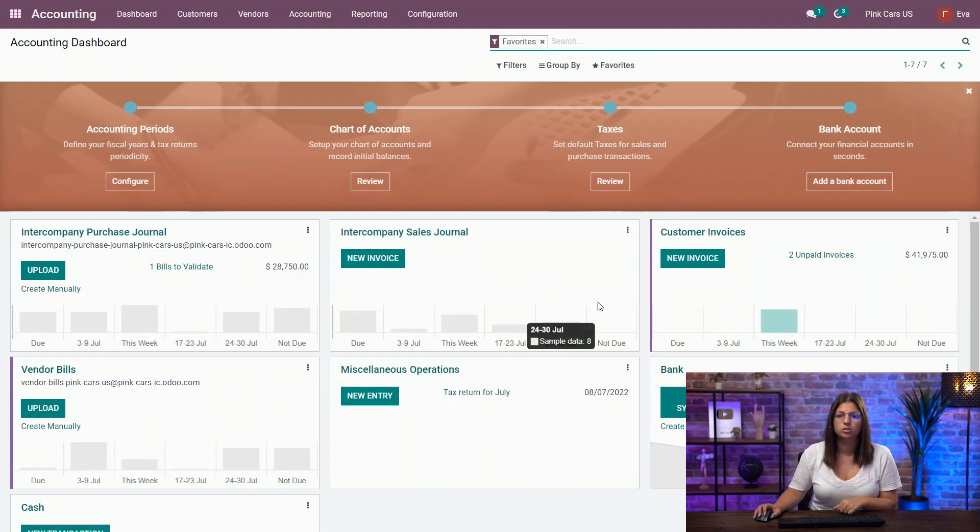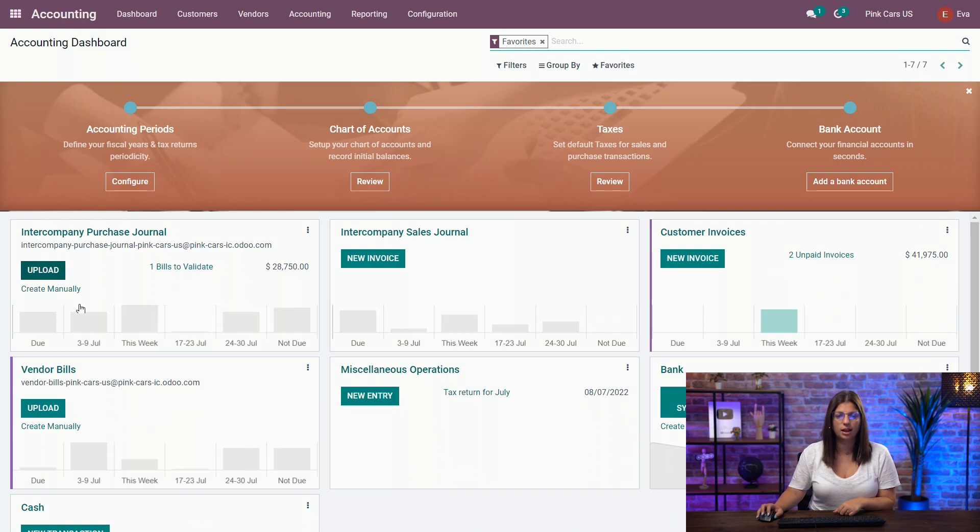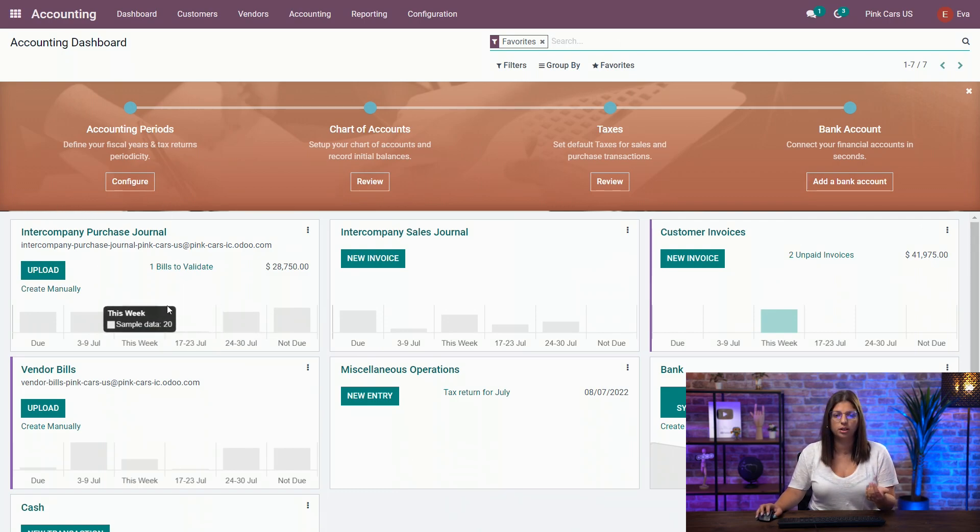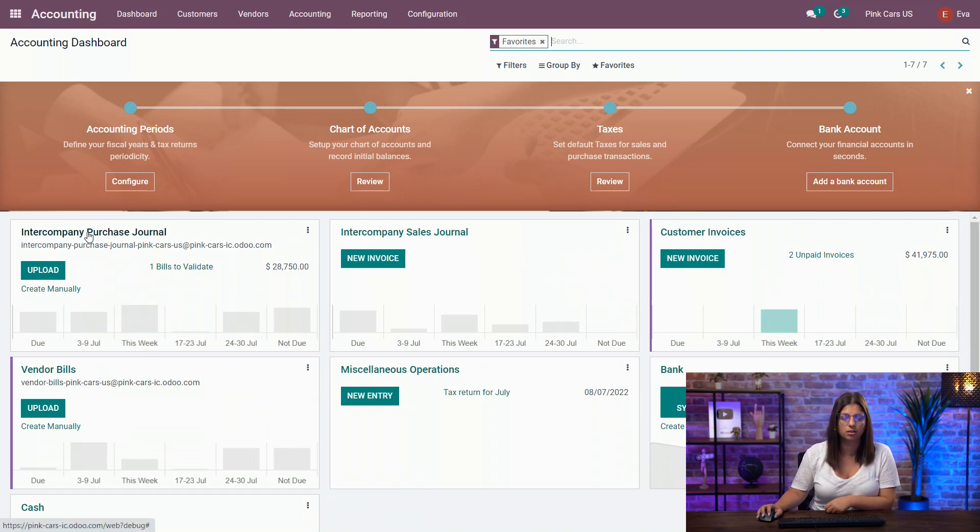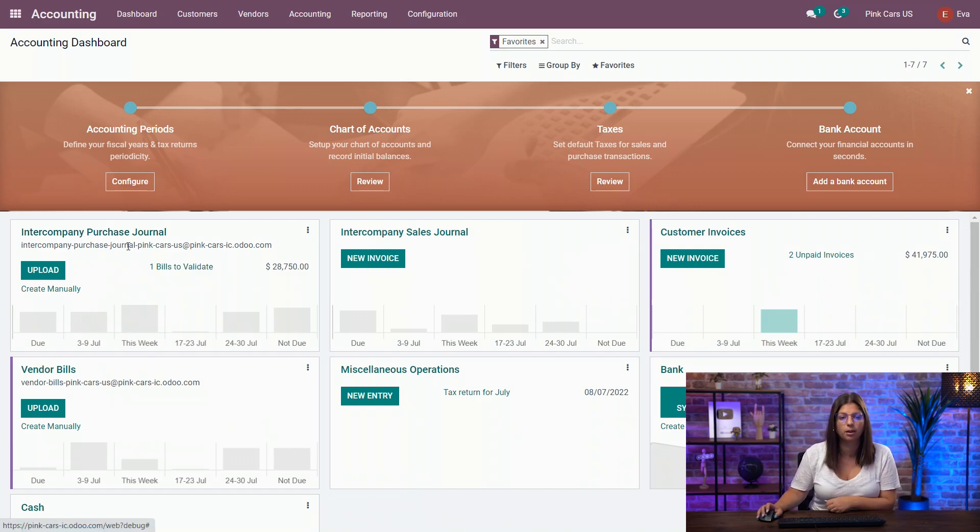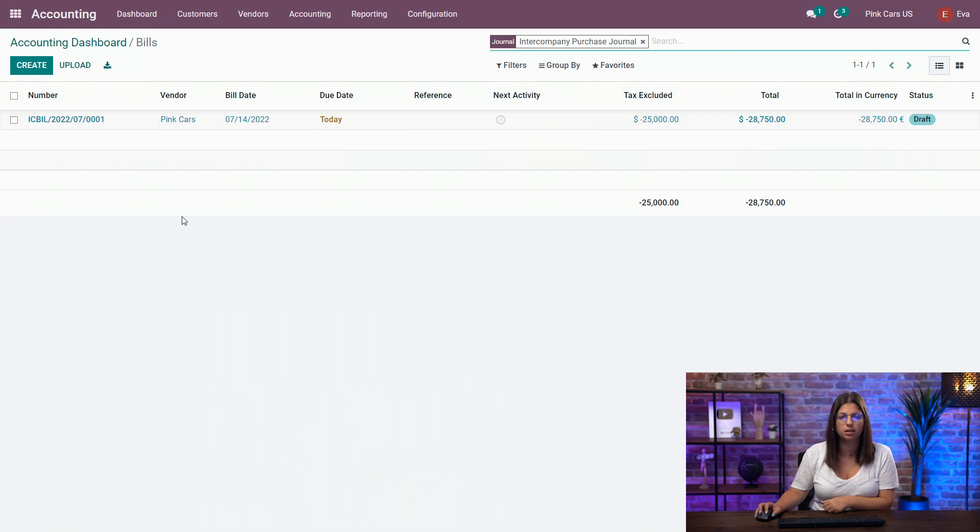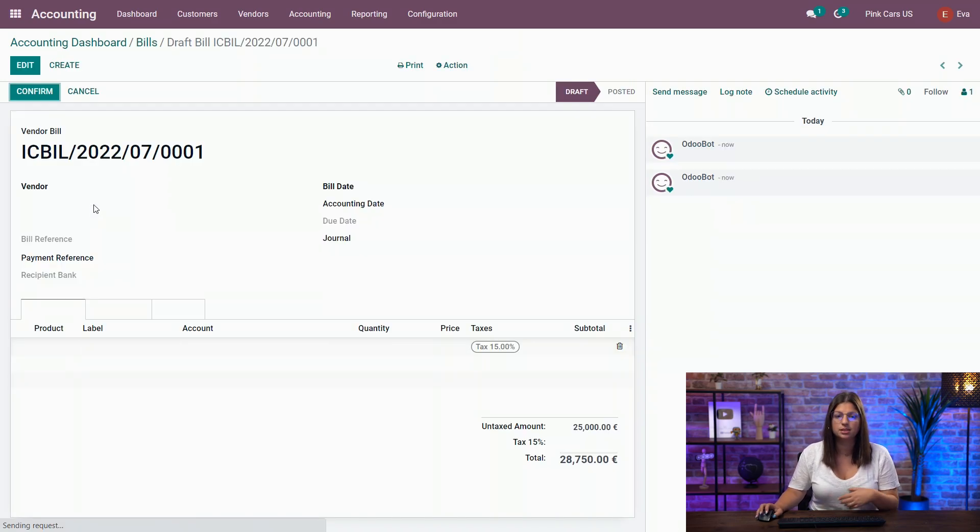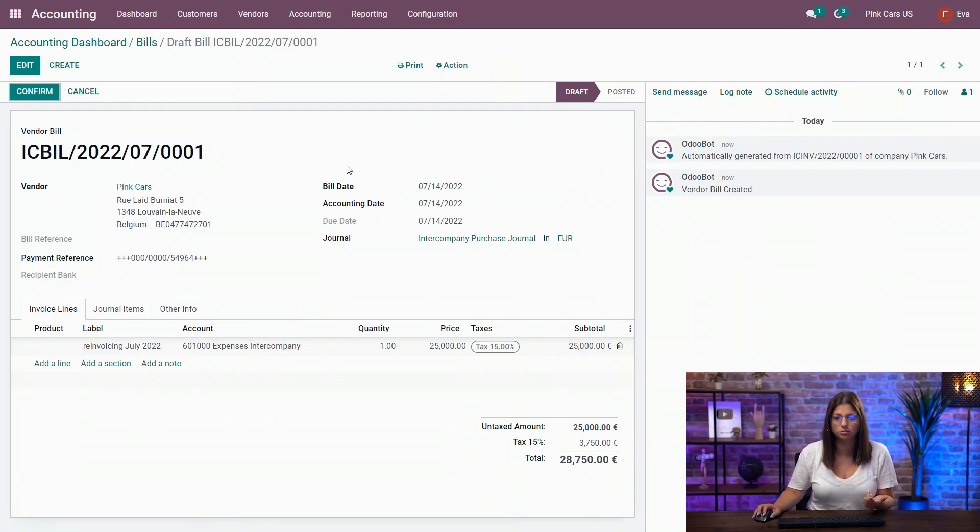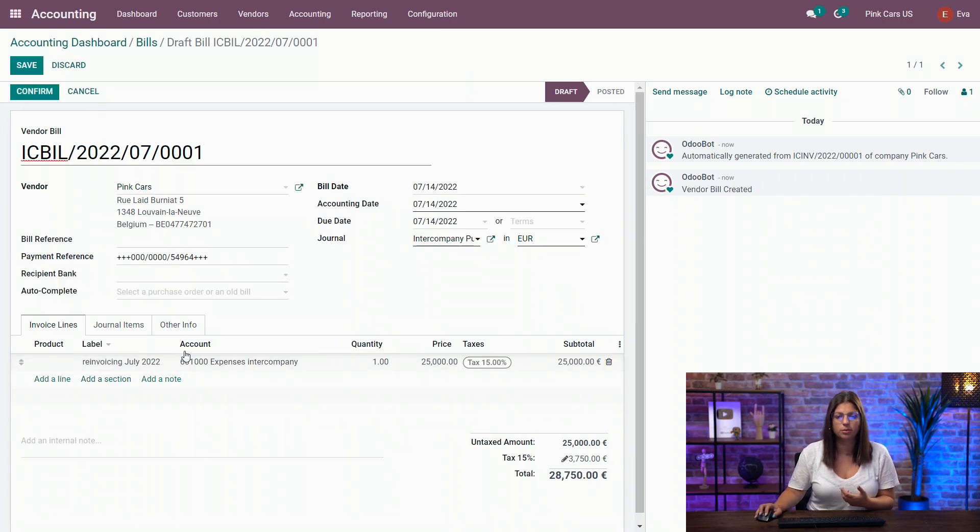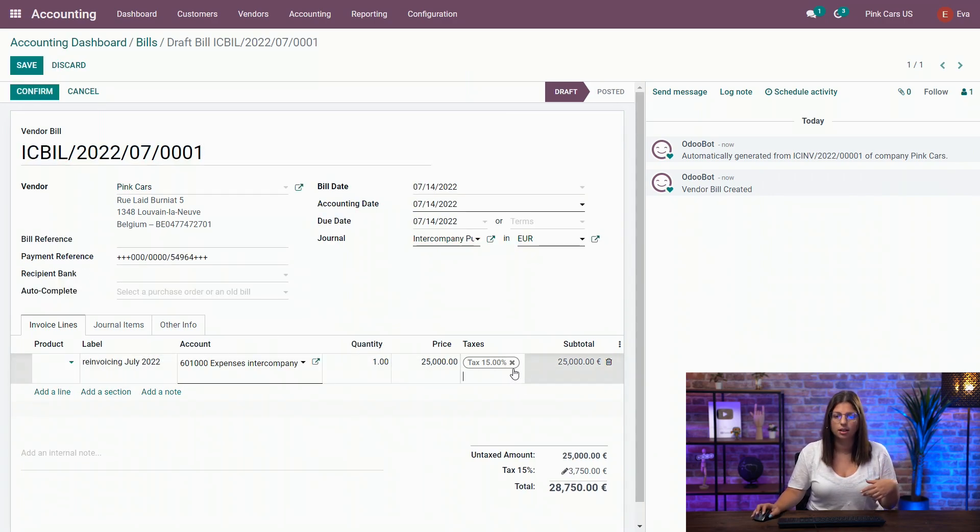So in the US side, you see that I have also my purchase journal available, and I have now one bill to validate coming from my Pinkars main company. So here you see it's in draft, so I have yet to validate it. OdooBot has created it and I have the same information as on the other side.